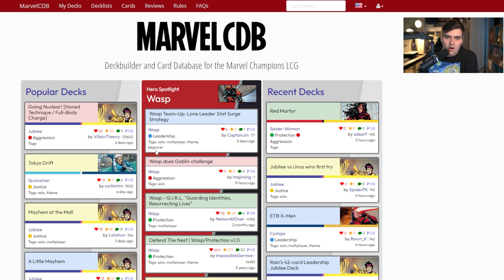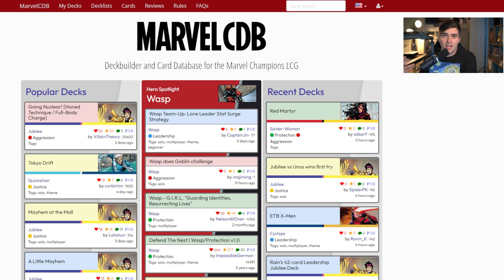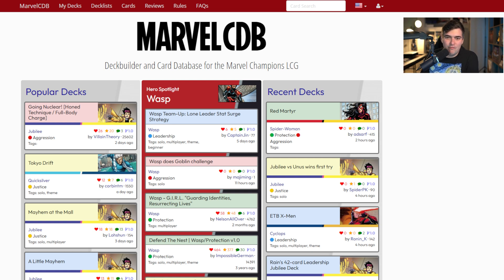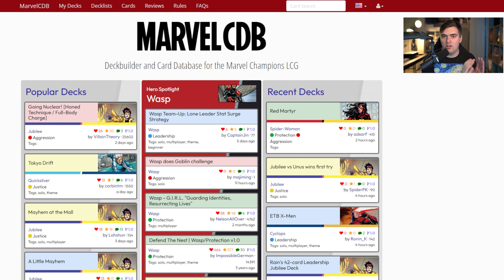You'll see all the popular deck builders like Villain Theory — this is where they post decks. The most popular deck in Marvel Champions is probably that Wild Tutor deck from Brian V, and this is where it came from. So let's talk about how to find cards in Marvel CDB.